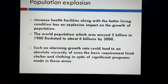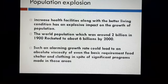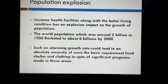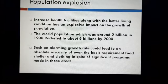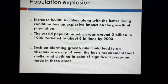Population represents the total number of individuals of a species living in an area. Increased health facilities along with better living conditions have had an explosive impact on the growth of population. The world population, which was around 2 billion in 1900, rocketed to about 6 billion by 2000. Such alarming growth rates could lead to an absolute scarcity of even the basic requirements — food, shelter and clothing — in spite of significant progress made in those areas. Expected reasons for population explosion include a rapid decline in death rate.